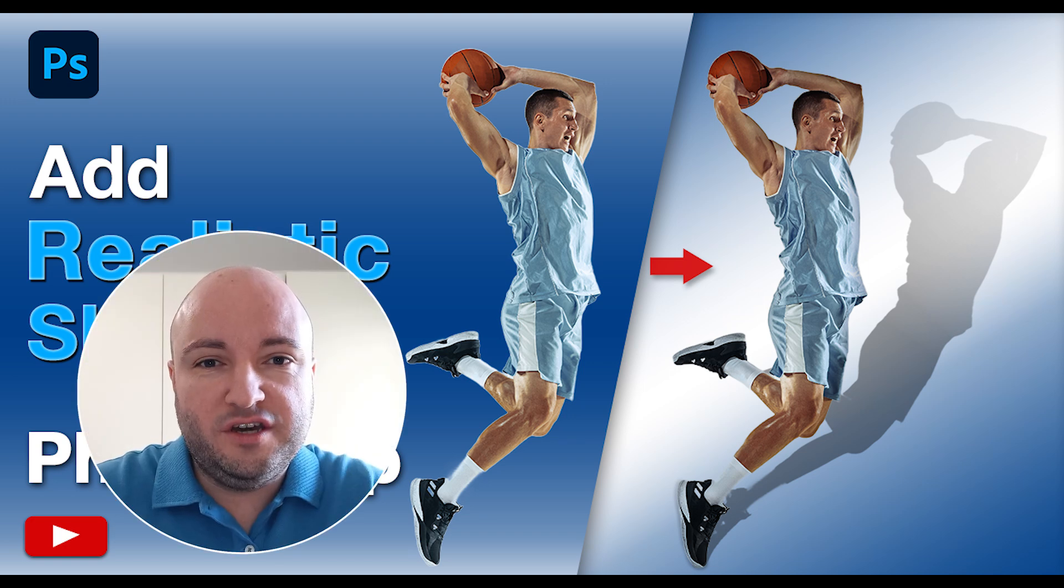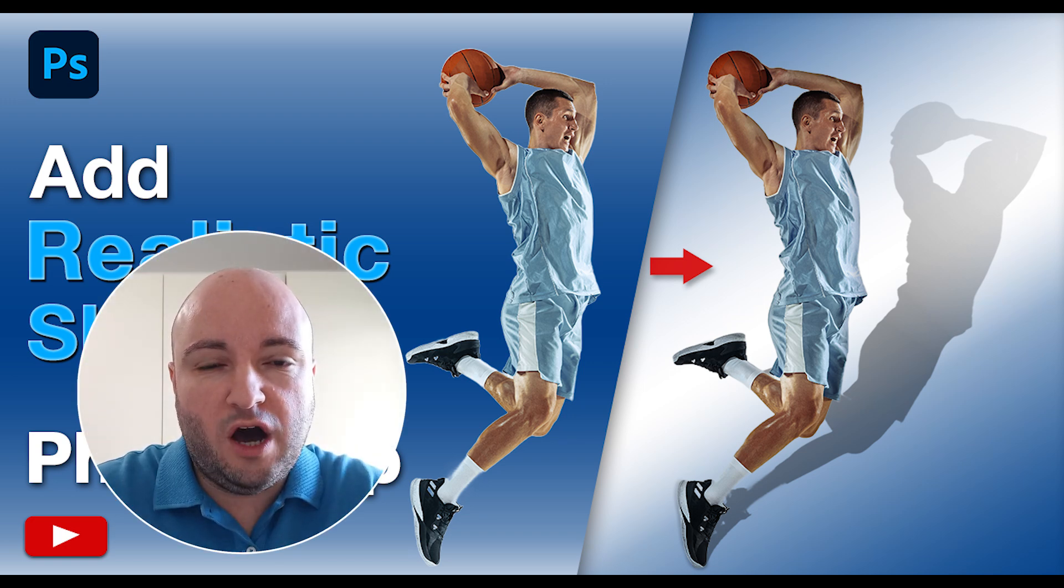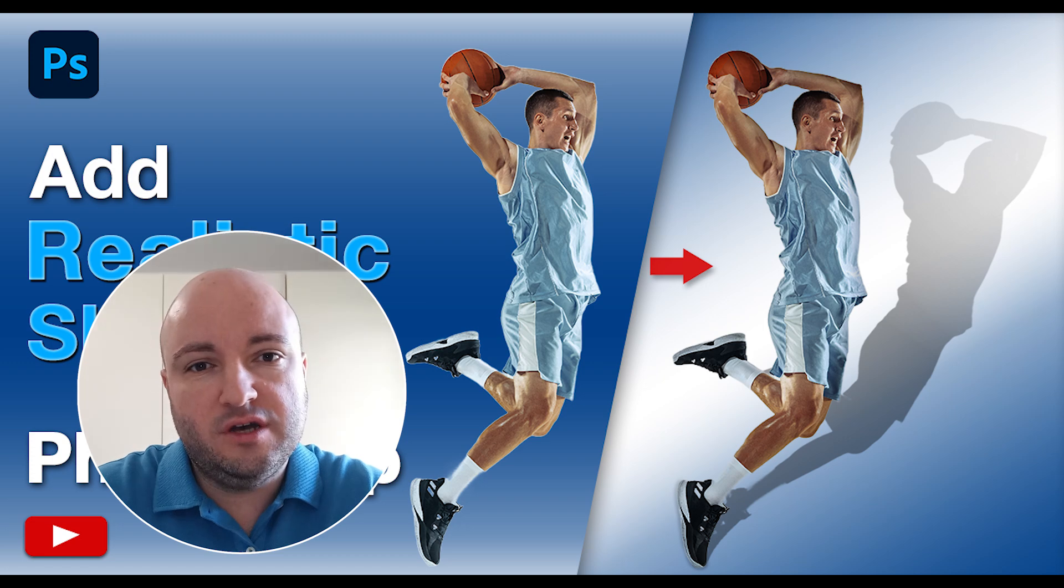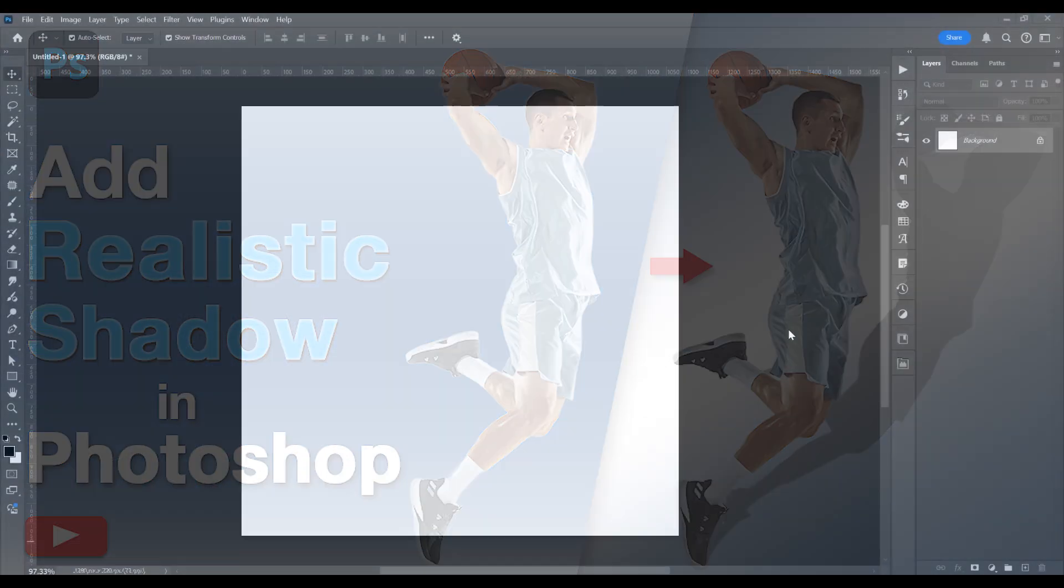Hello, my name is Ioni and in this tutorial I will show you how to add shadow in Photoshop. Now, let's begin.